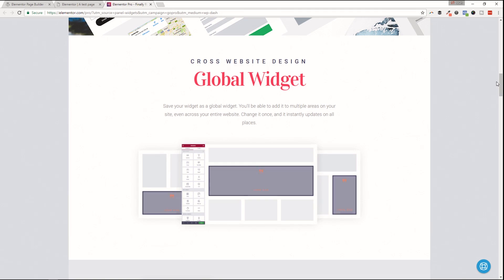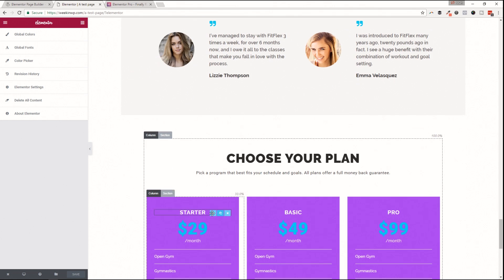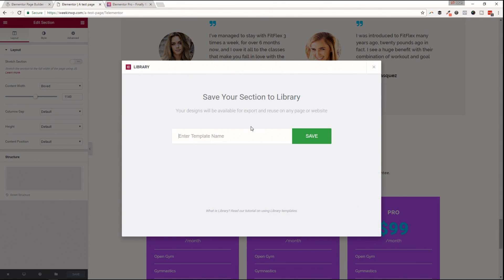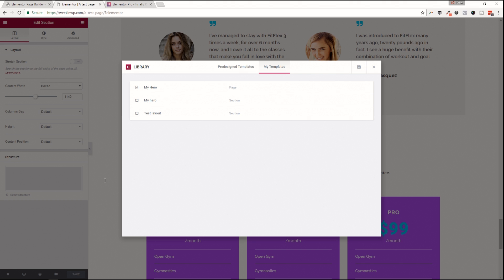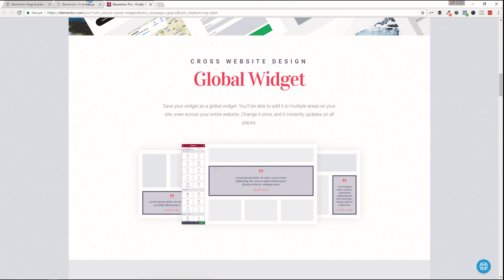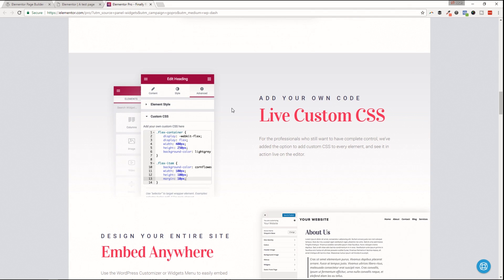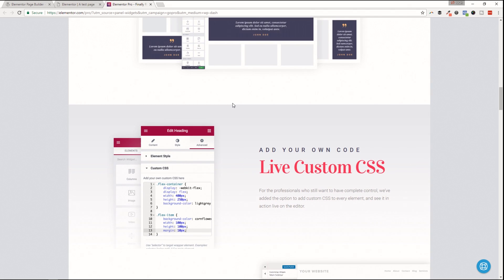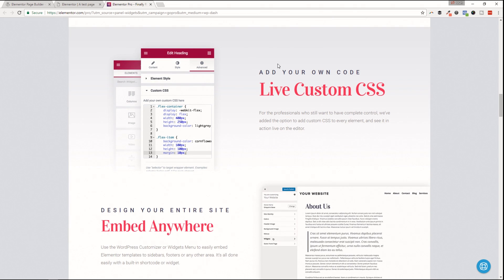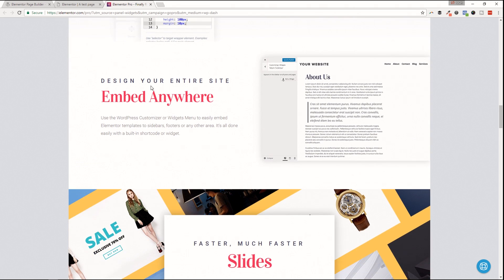The pro version gets you global widgets — you can come into Elementor, save a section to your library, and when you want to use it on another website or export it, you can save it as a global widget, which allows you to bring it anywhere when you upgrade to pro. That's a very nice touch because you can make life easier as you grow and fine-tune your widgets for global use. You can also add your own CSS with live custom CSS — handy for some users. And you can design your entire site and embed it anywhere, which looks like a really cool feature.